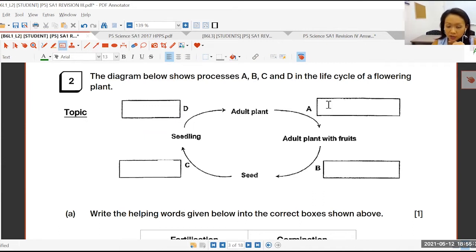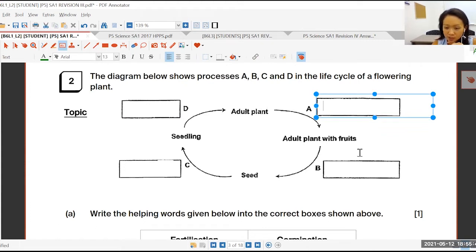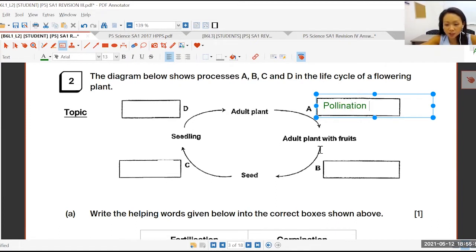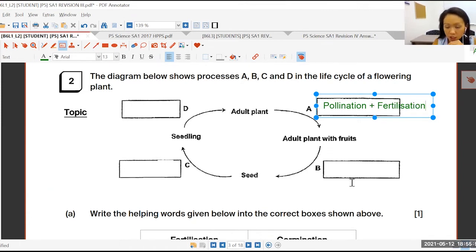And of course, you know all this. If you don't know all this, just write it down first. So A, of course, is the adult plant with fruits. Can I have Emily to tell me what's happening here? What's this process called? Fertilization. Good. But of course, we just have pollination first, followed by fertilization. Because anything that has fruits will have flower.